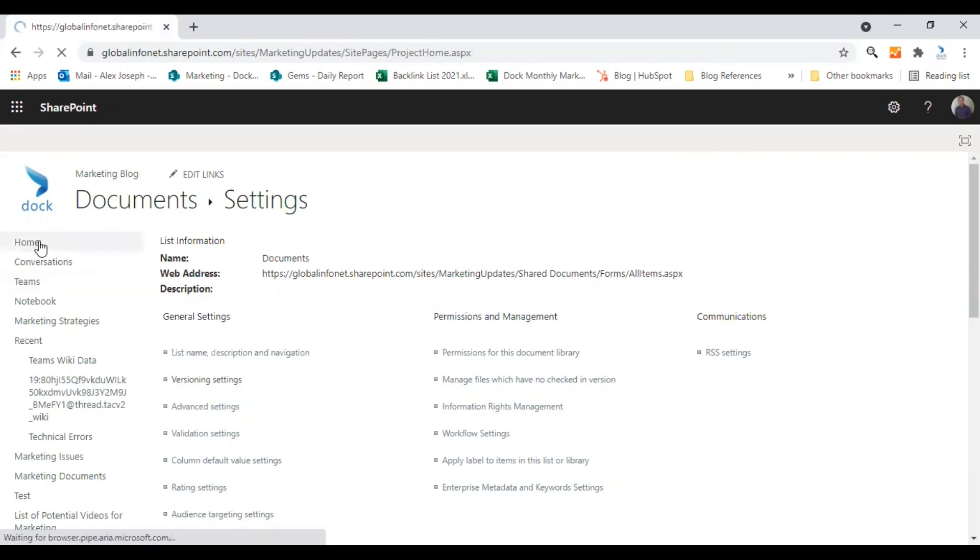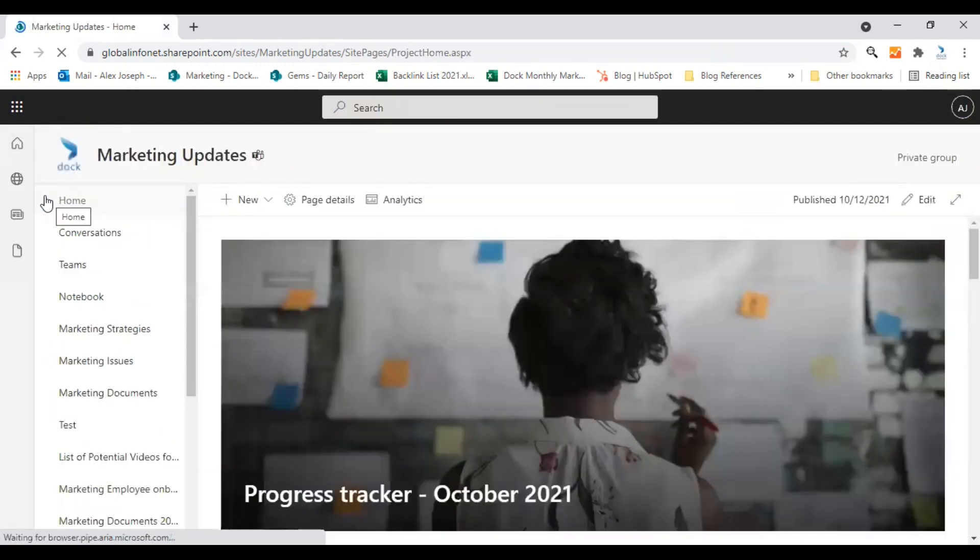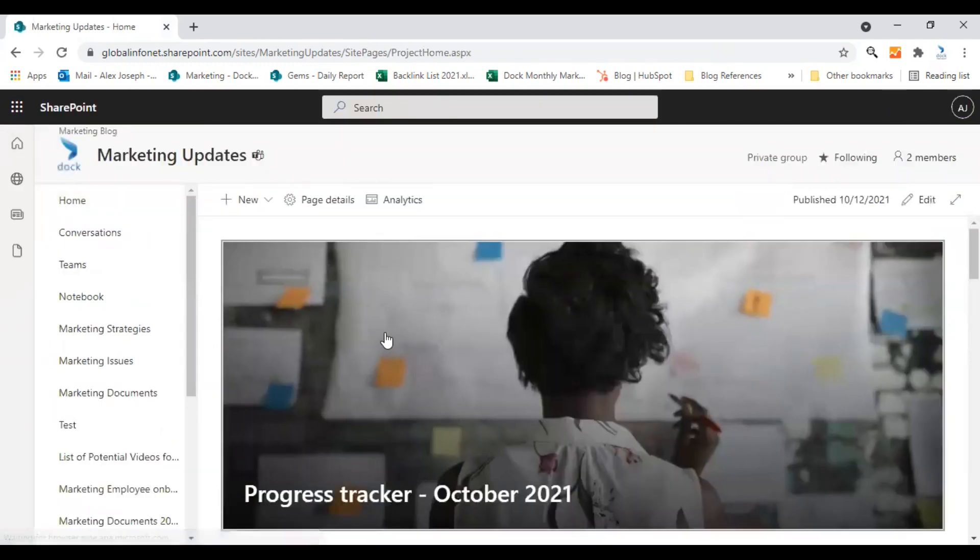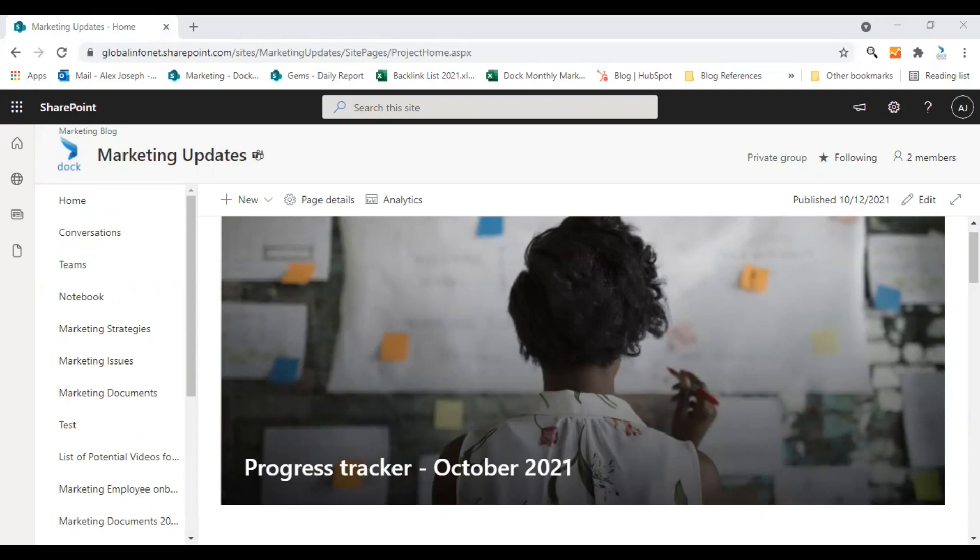So that's how you can make use of the versioning option. Hope you find this video helpful in restoring documents to previous versions in SharePoint. See you with another useful SharePoint tutorial video soon. Have a good day.